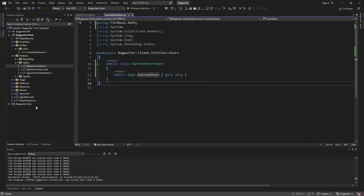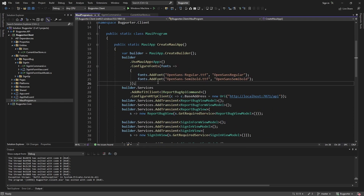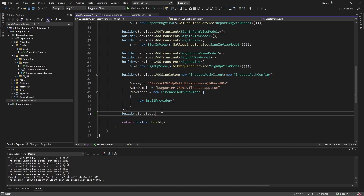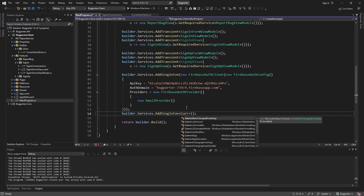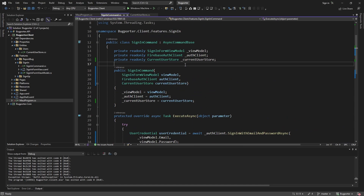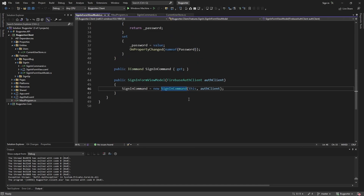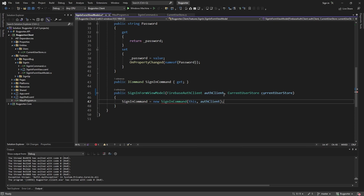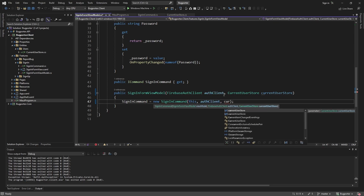Now let's register this in dependency injection. Let's head over to our MAUI program and take our builder services. We want to add this store as a singleton because we only want one instance — this is our single source of truth. Let's register the current user store. The sign-in form view model is going to need the current user store passed to it so that we can forward it to our sign-in command.